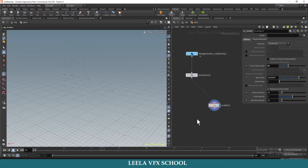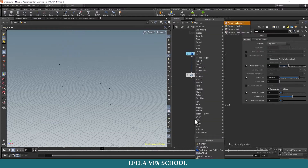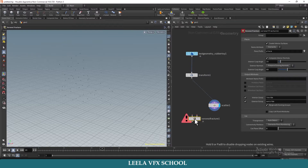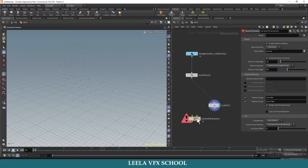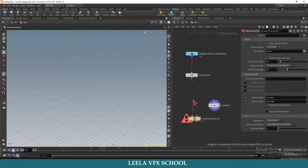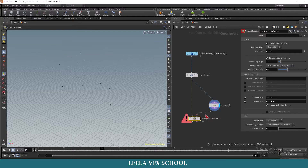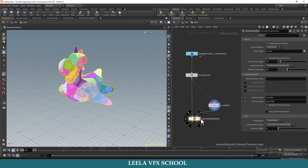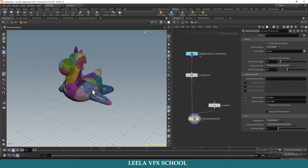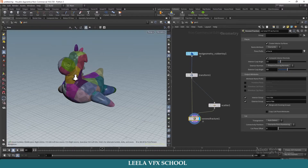Then I will take a Voronoi Fracture. Connect geometry to fracture — first input to transform, and P is for Voronoi cells, so connect scatter to the second input. Now we can see the pieces with different colors.